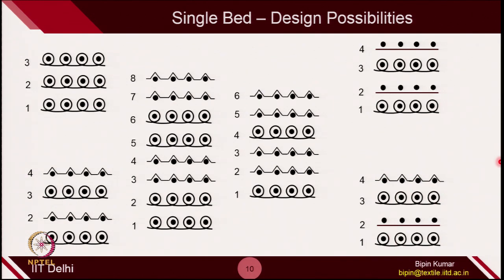In single bed, by changing the carrier cam setting in a particular course, we can select what the needles will be doing. The design possibilities are unlimited. I have a few fabric samples where I have already set the machine in a certain sequence, which I am going to show you in a couple of minutes — this is how we actually make designs on the fabric by setting the cam.